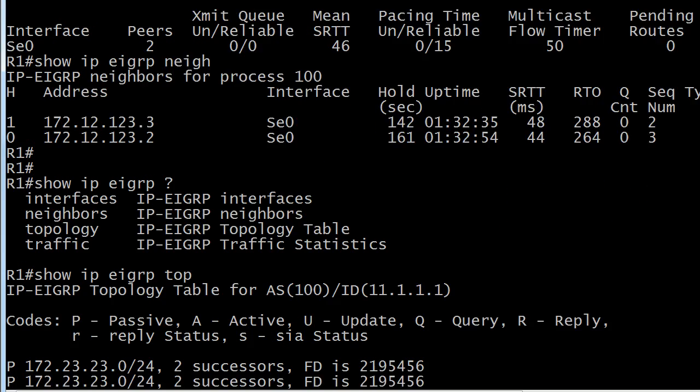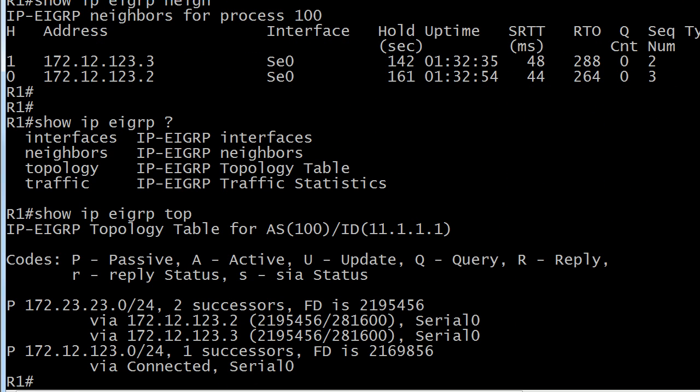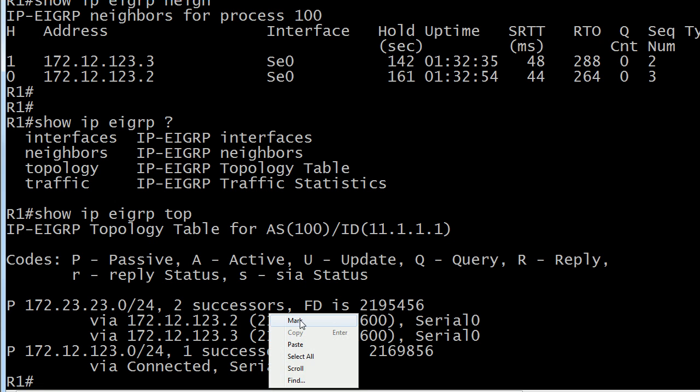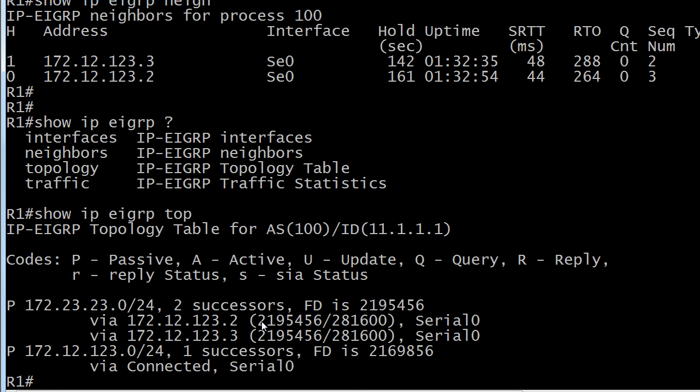We've got topology, very important table. Now this one's a little unusual because you'll notice that for the one EIGRP route that I have, 23.23.0 slash 24, I have two successors. And that really threw me when I first started studying EIGRP because I thought, well, if it's the best route, how can we have more than one?